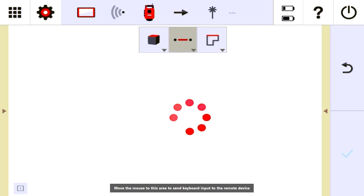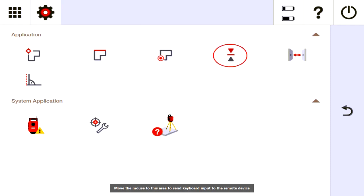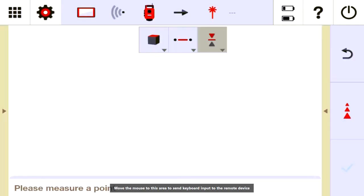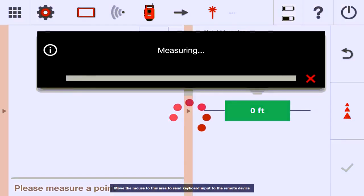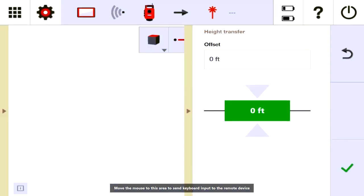The first way to do a height transfer is to go to the application window and find the button with the arrow pointing down and the arrow pointing up. Tap it — this is basically a simple height transfer. It's asking you in the bottom left-hand corner to measure a point. I'm in an office area and I'm going to measure a wall with my laser. I'll press the measure button and call it zero. The tool saves that as my benchmark zero, so no matter where I move the laser up or down the wall, it tells me exactly how high off that zero mark I've moved.